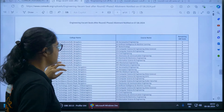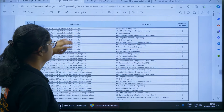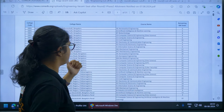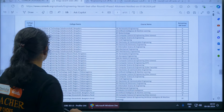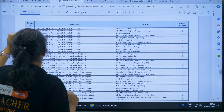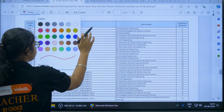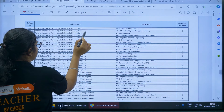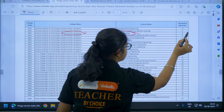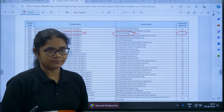For example, in Acharya Institute of Technology there are no seats vacant in certain branches. However, for Acharya Institute of Technology in Biotechnology, you can see there are still 8 seats available.